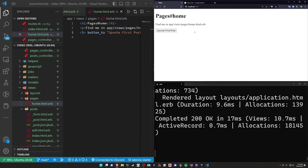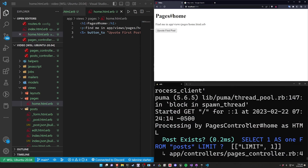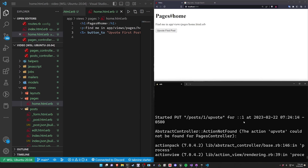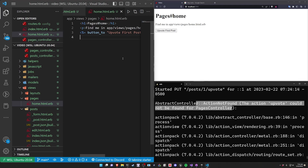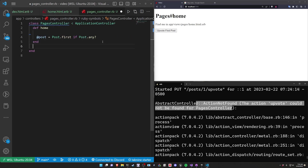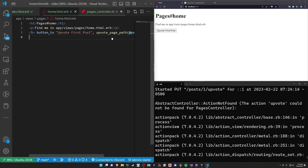We refresh now, and the button shows up — we no longer get that error. But if we click this button, we should start to see some errors, which is a good thing because that means we're heading in the right direction. It tells us the action 'upvote' could not be found in the pages controller. So we have to go declare this action. We come into our pages controller and say 'def upvote ... end' to declare the upvote action.